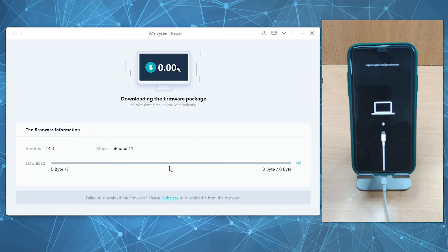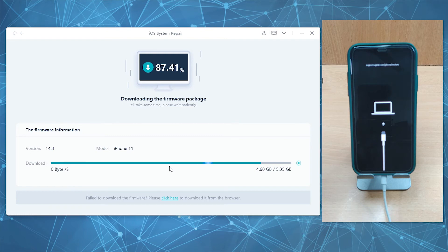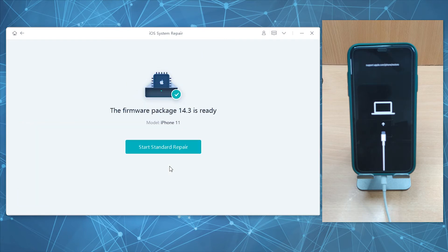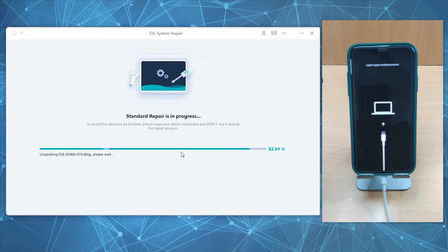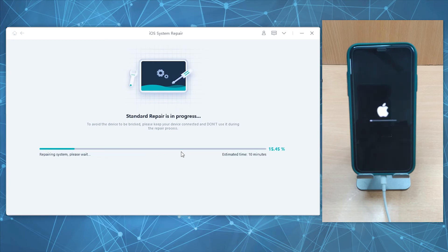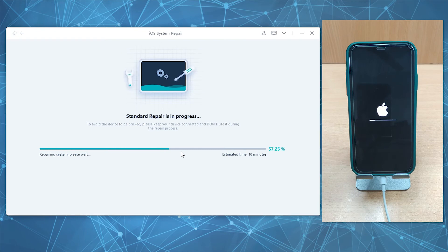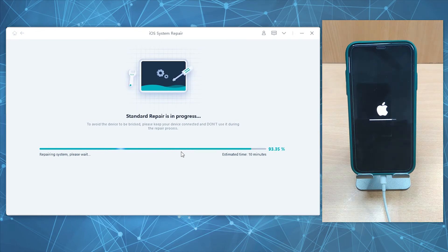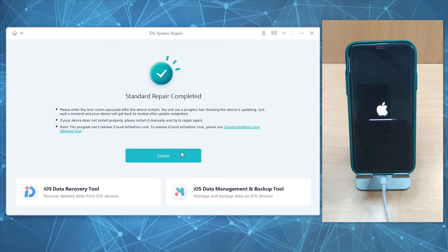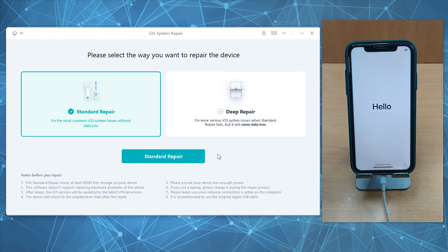It might take a few minutes to download the firmware depending on your internet speed, so please be patient. Once download completes, hit the Start Standard Repair button and the tool will start fixing iOS issues. It will also update your device's iOS firmware to the most recent version. After the repair completes, it's done and your device will reboot. That's it, your device is back to normal now.